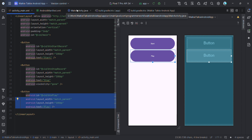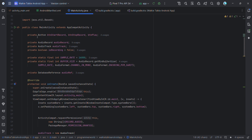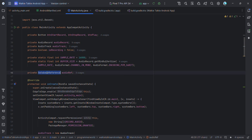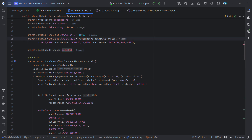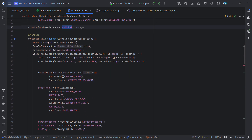Now let's jump to the Java code. Initially we are defining a few class variables: buttons, an AudioRecord object to handle recording, a boolean to track whether it's recording or not, and a database reference for accessing the Firebase Realtime Database. There are also a few audio-related parameters.